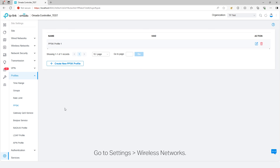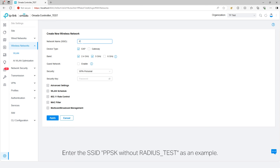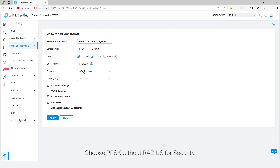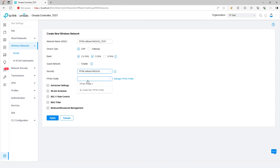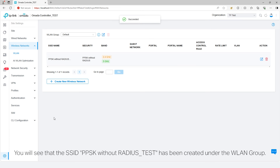Go to Settings, Wireless Networks. Click Create New Wireless Networks. Enter the SSID PPSKwithoutRadius_test as an example. Choose PPSKwithoutRadius for security. Choose the PPSK profile created. Click Apply. You will see that the SSID PPSKwithoutRadius_test has been created under the WLAN group.